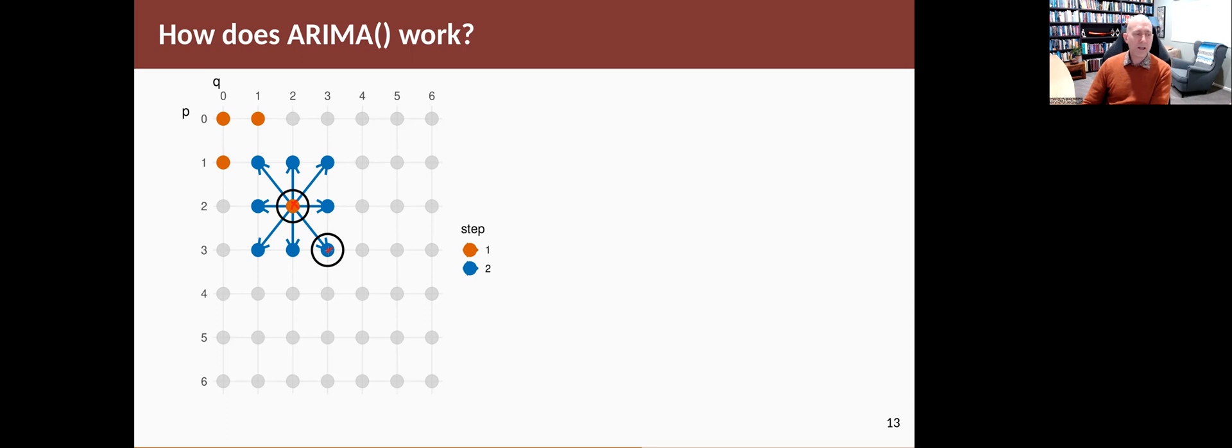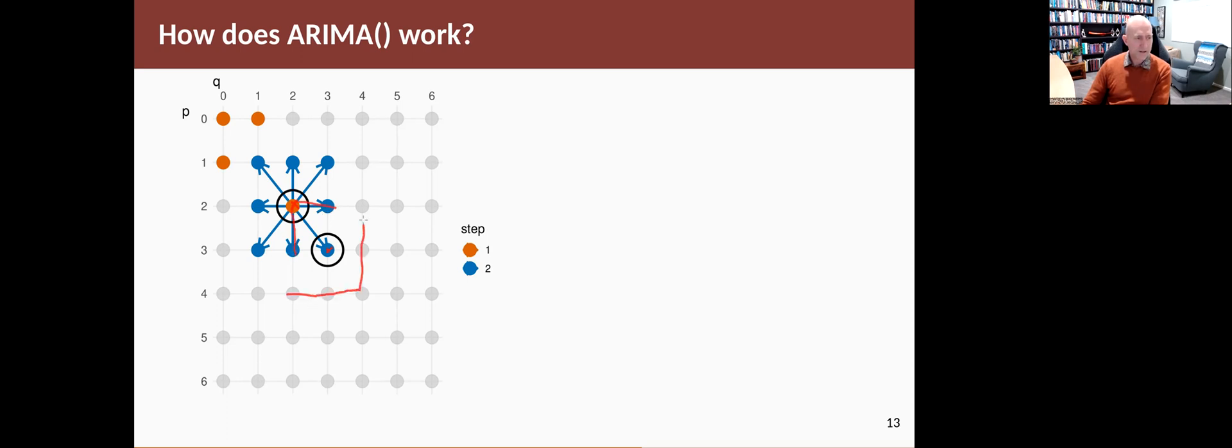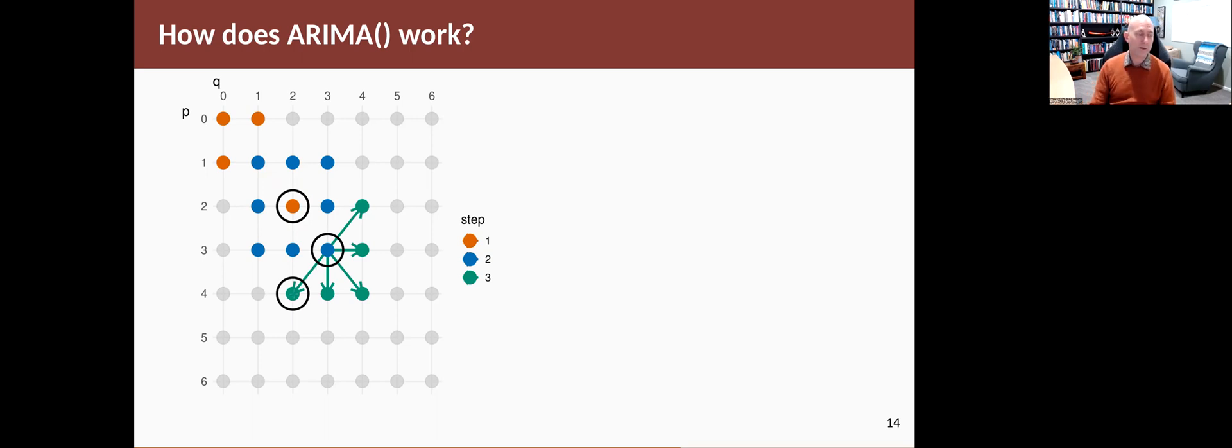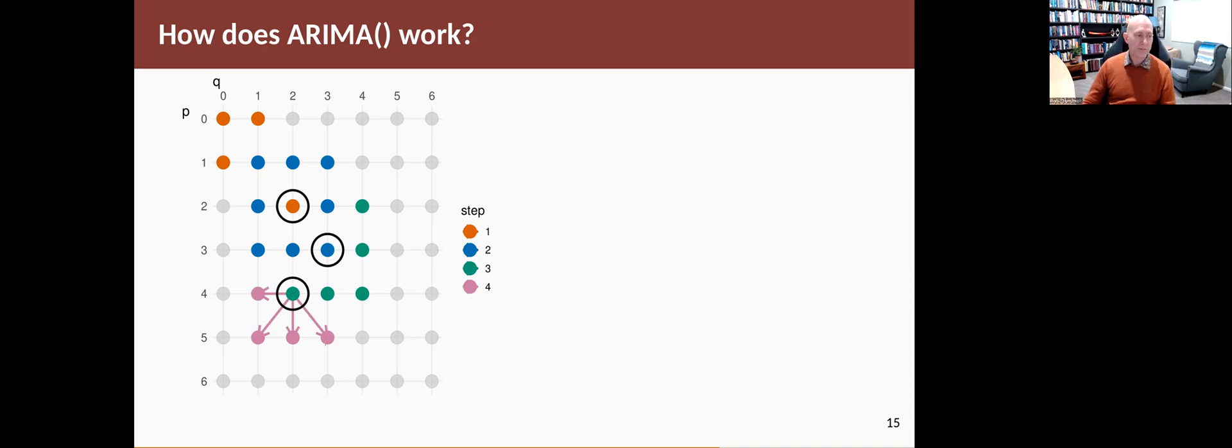Then it says, are there any neighboring models of that one that are better than what I've already seen? So it doesn't need to look at these ones again. It just has to look at these ones now because these are new neighbors. So it looks at those ones and says, are any of those ones better? Sure enough, this one turns out to be slightly better. So then it says, well, what about the neighbors of that? It looks at the neighbors of that, but none of those are better. So it sticks with the final best model that it found. Notice that it's never looked at all of the ones that are still in gray.